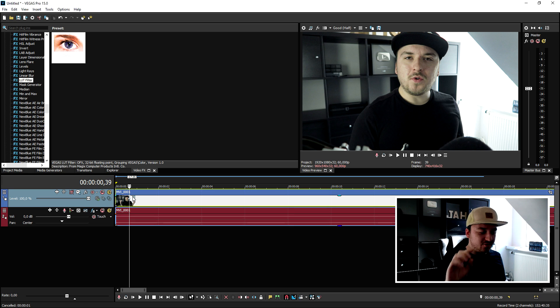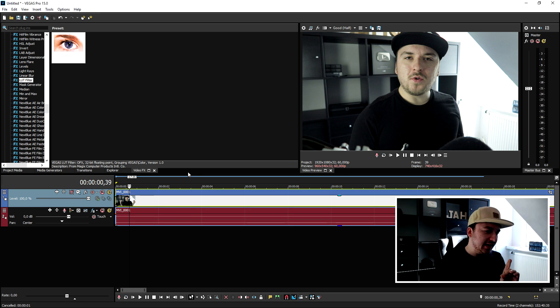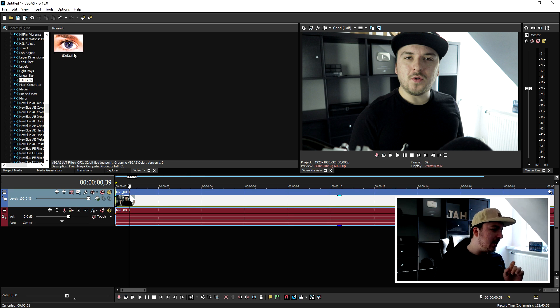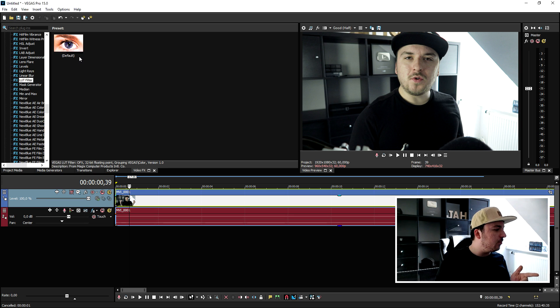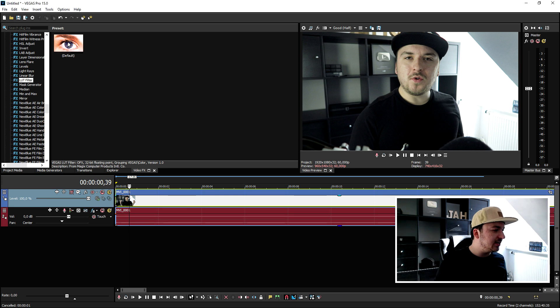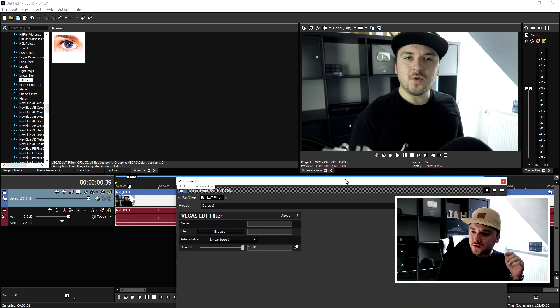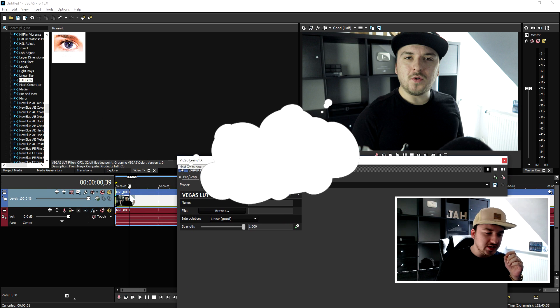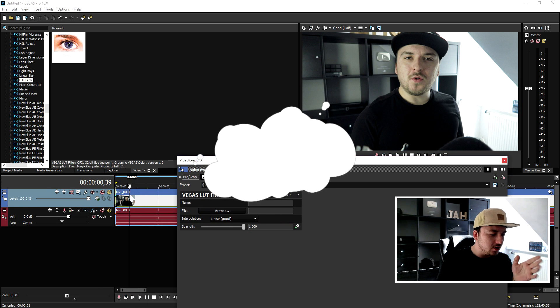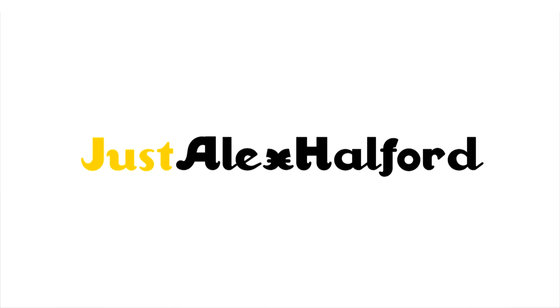What we're going to do is drag on the default LUT filter on top of the clip. I'm going to drag the window out of the way so you guys can actually see the difference to the clip.